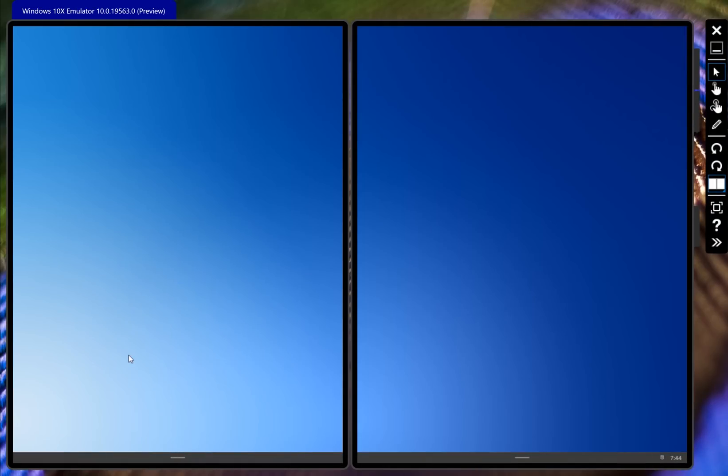Hey guys, I'm Rich from Neowin and today we're taking a look at the new Windows 10X emulator that Microsoft released today after its developer day. This is build 19563 of Windows 10X, which is the new operating system for foldable and dual screen devices.